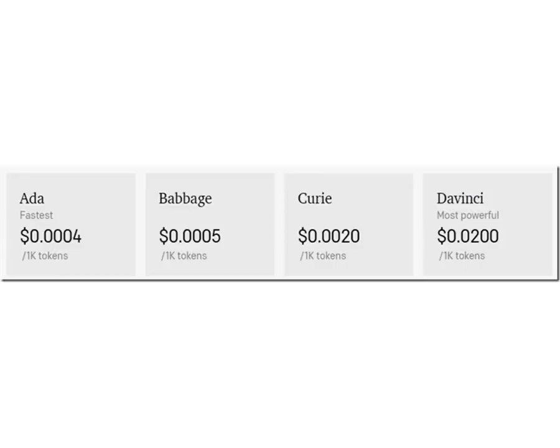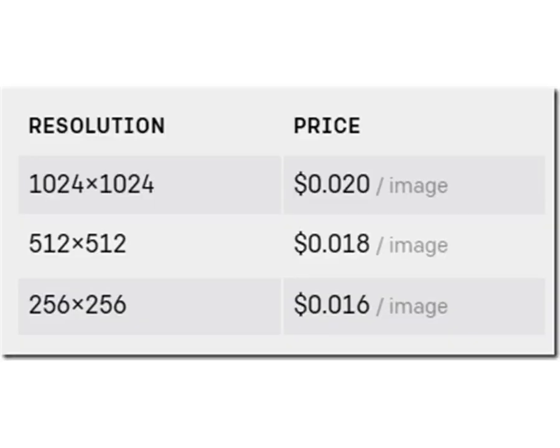You will initially be given $18 in credits that will expire if unused after a few months. After that, these are the prices to call the various models. DaVinci is the most powerful and will be the one used in the following examples. For image generation and editing, these are the current prices.